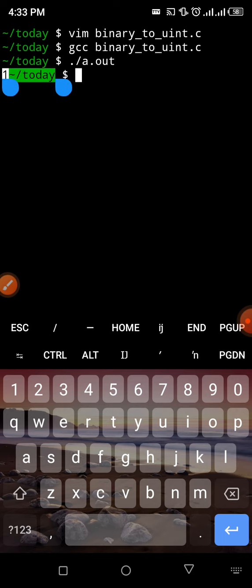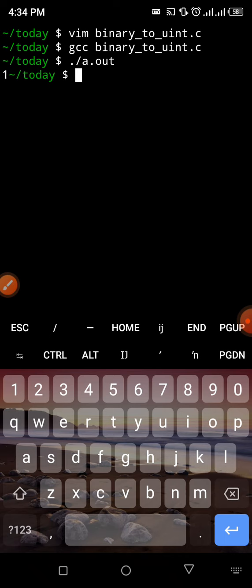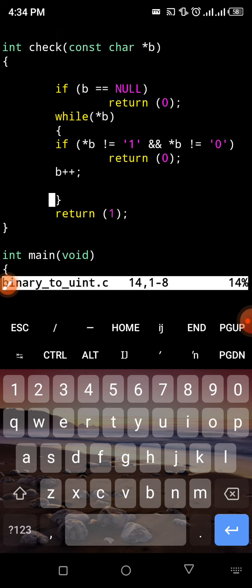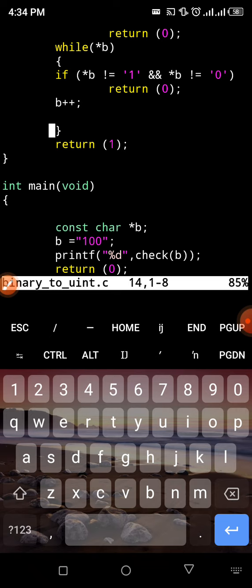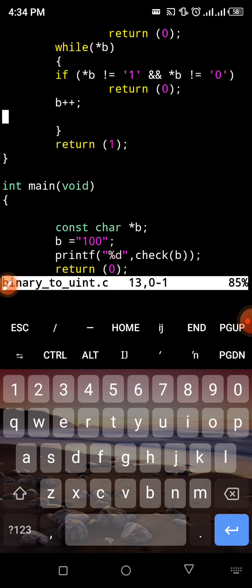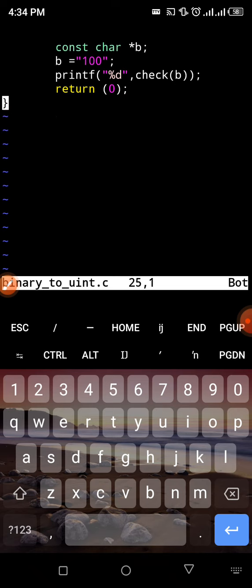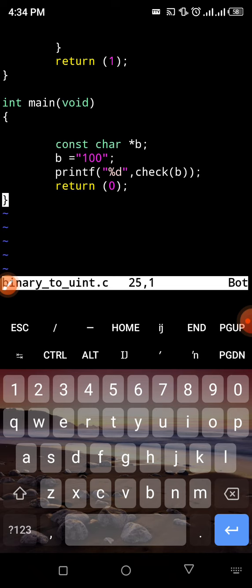One means the required conditions were met successfully — thumbs up. All the negativity checks ran false: the input was not null, and all characters were either one or zero. Because all those checks ran false, the return one line executed and it returned one. In an if statement, one simply stands for true and zero stands for false.